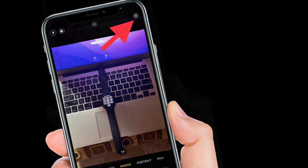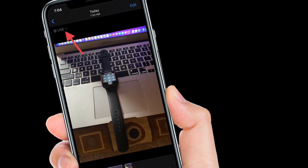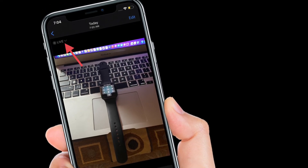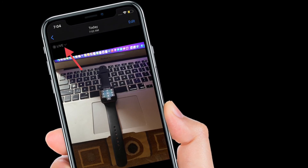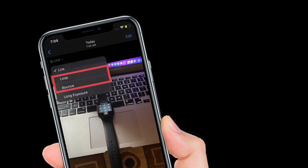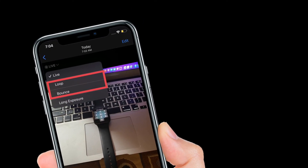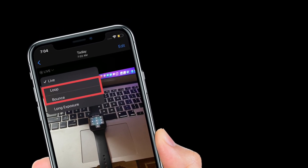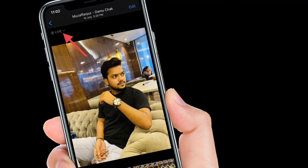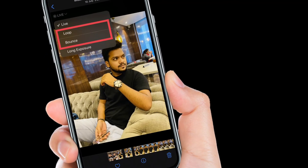have captured the live photo, open it. Next up, you have to tap on the Live Photo button located at the top-left corner of the screen, and then you have to choose Loop or Bounce — and you are good to go. That's pretty much it. That's the way this cool iPhone hack works in letting you convert any live image into a GIF.